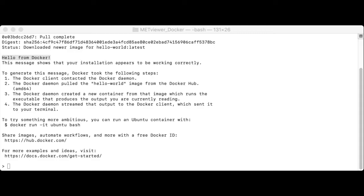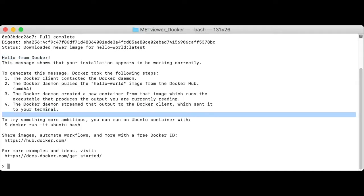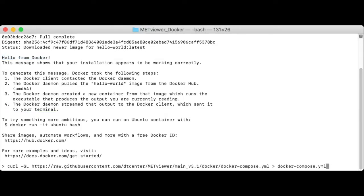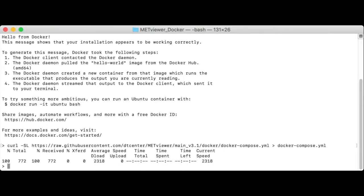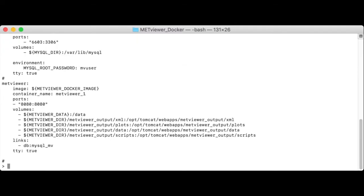Let's start by downloading the Docker Compose file from the MetViewer GitHub repository. I'll execute this curl command to retrieve it. Let's take a look at the Docker Compose YAML file.